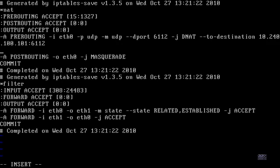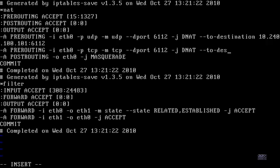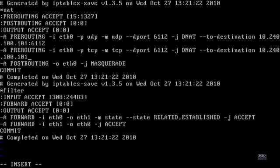We also need to set up a TCP version of that rule, because they usually recommend having both UDP and TCP. It's the same concept as the UDP rule except -p and -m are both TCP instead. Go ahead and put it in.